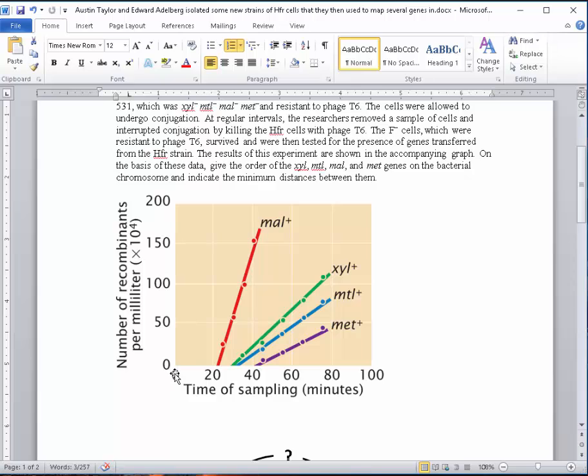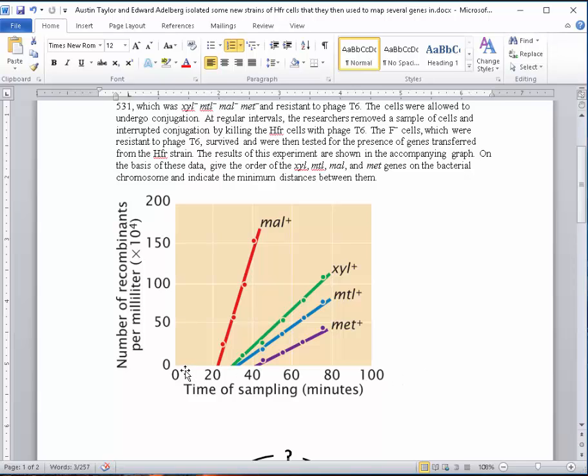If we look at the graph, they've added the HFR strain to the F-minus strain. The F-minus strain lacks an F-factor and cannot initiate conjugation. But when they put the HFR strain in, the HFR strain can initiate conjugation. So they put them together, and ever so often, probably every minute or so, they're taking out a fraction of that conjugating population, stopping the conjugation process.